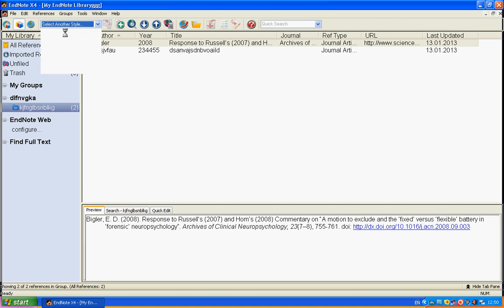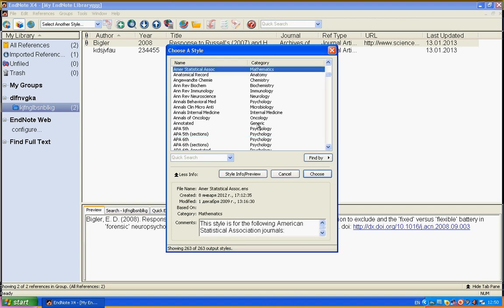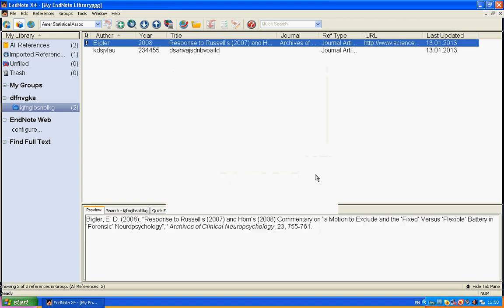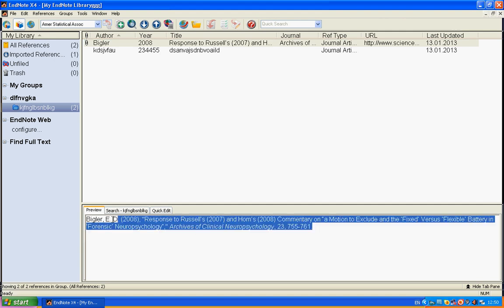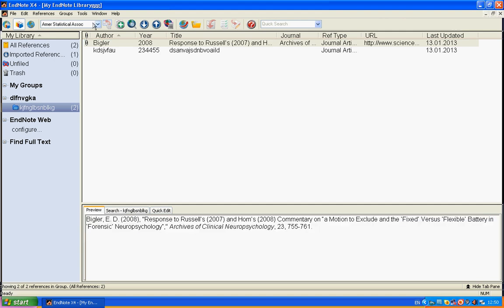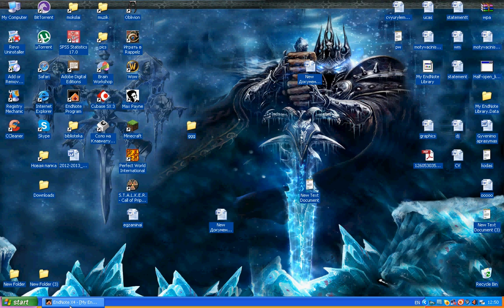You can select another style. For example, if you study microbiology or mathematics, you just change it, choose it, and you see it has a different style. I choose this one.